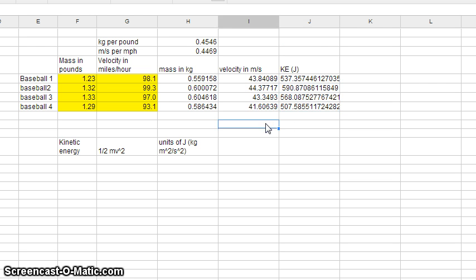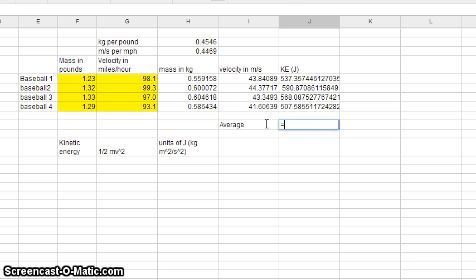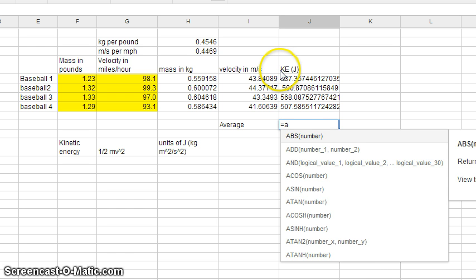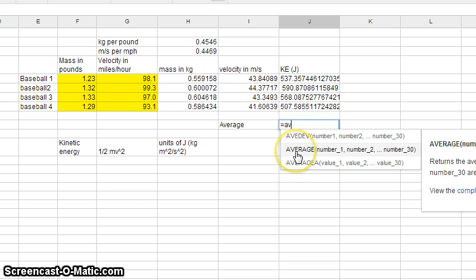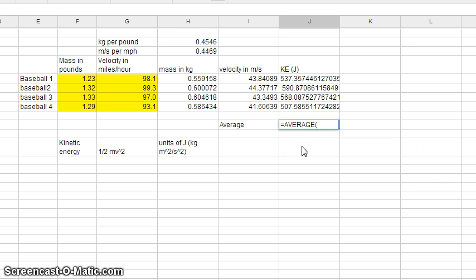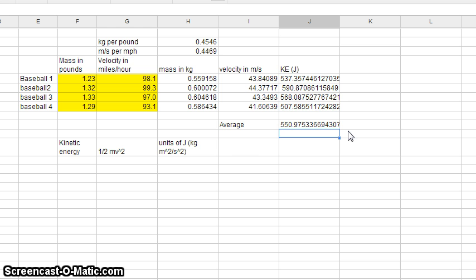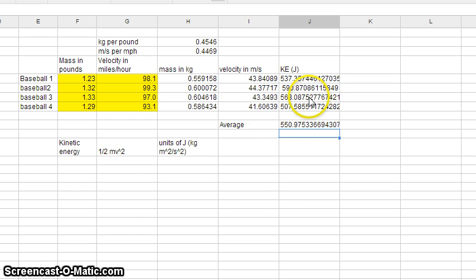If I want to do an average, I add another row labeled 'average' and type in the AVERAGE function. It auto-suggests how to code it, so I take the average of cells J5 through J8, close parentheses, and there's our average kinetic energy in units of joules.